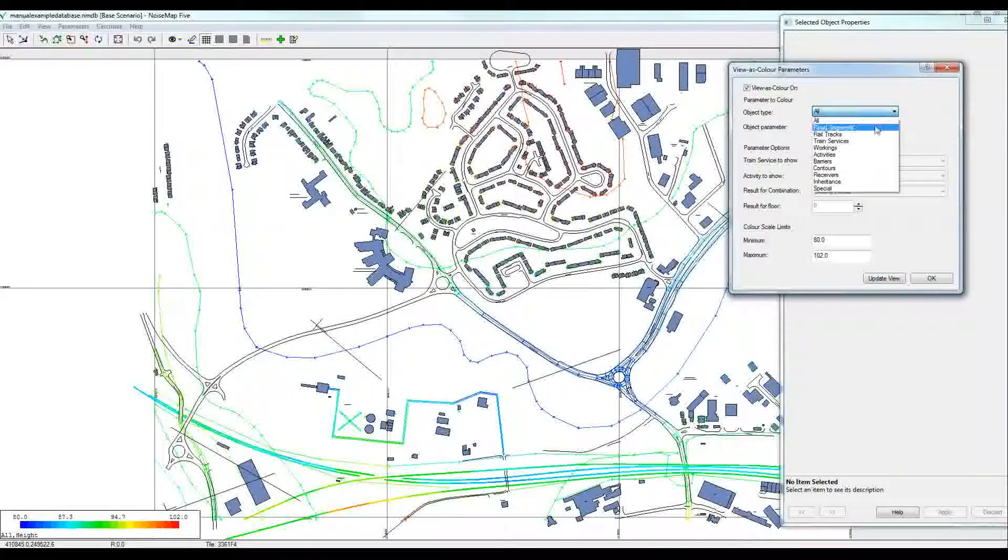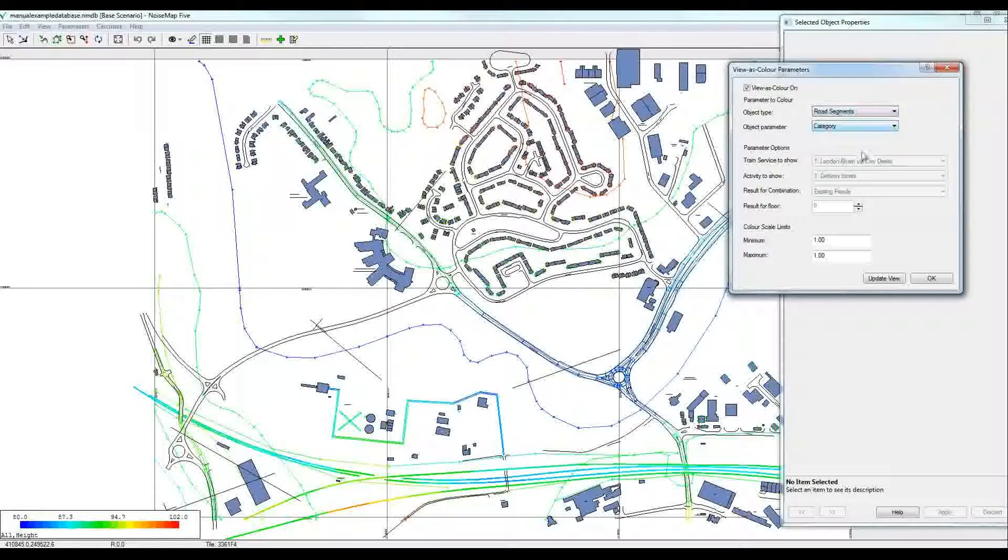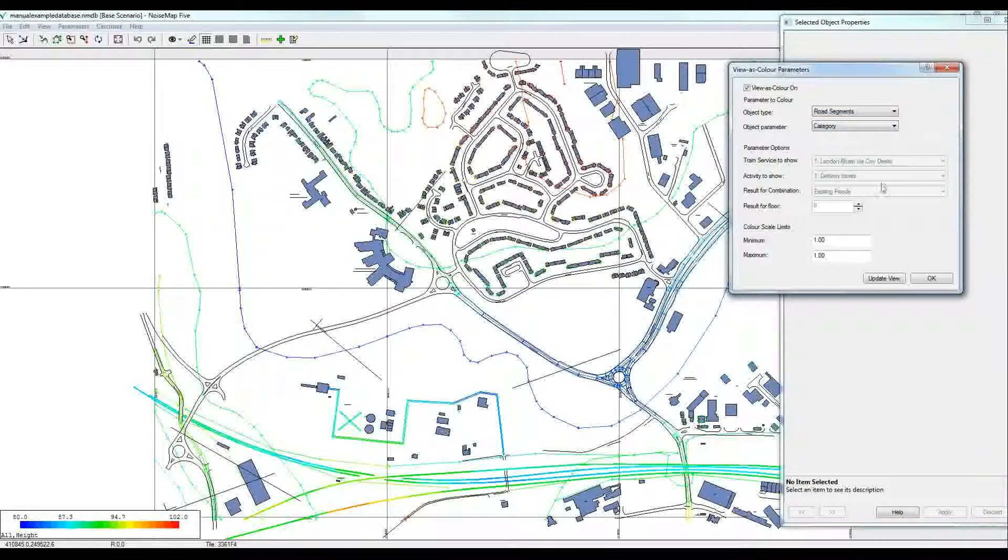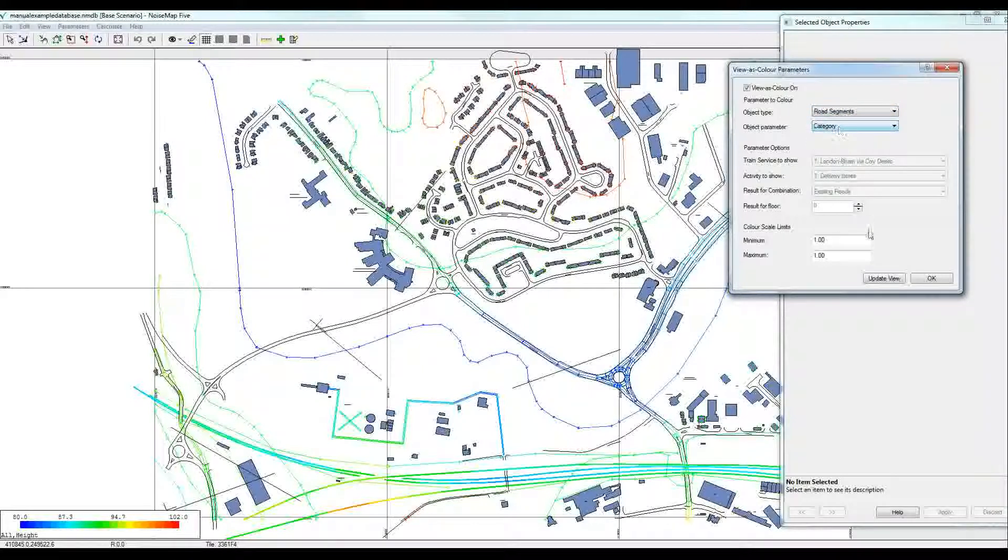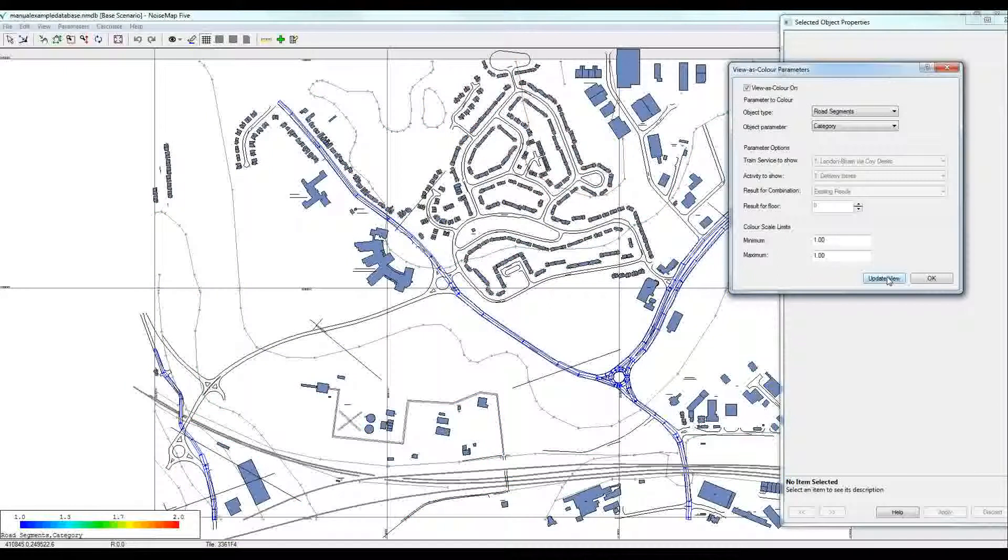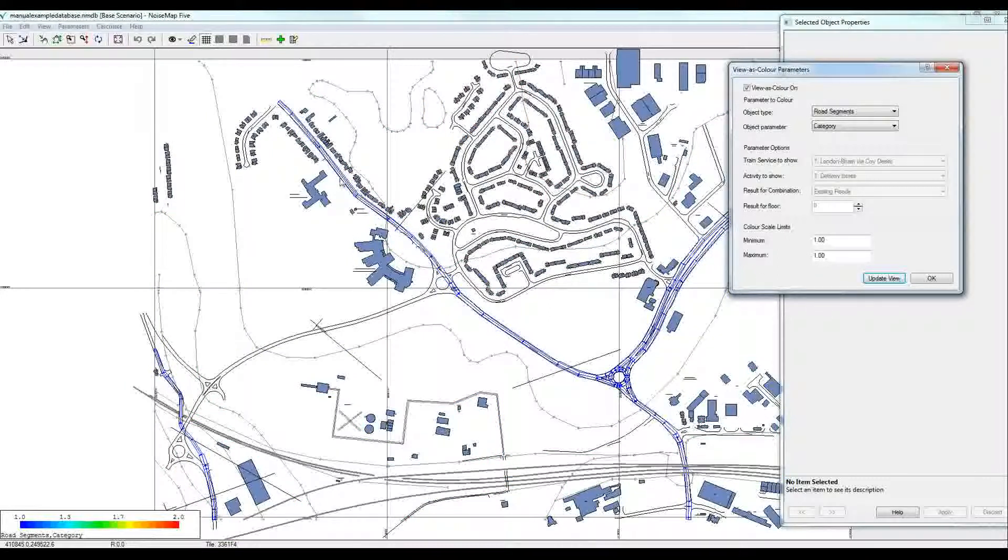But if we select a particular object, then we can look at more than just the height. For example, if we select road segments, we are offered the category. If we update that, then for the base scenario, everything is in the existing roads category.